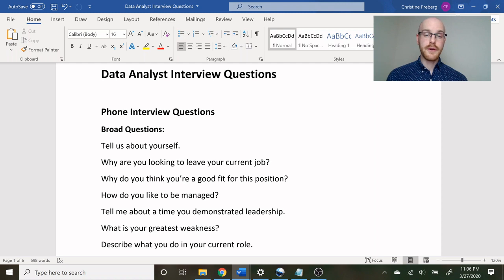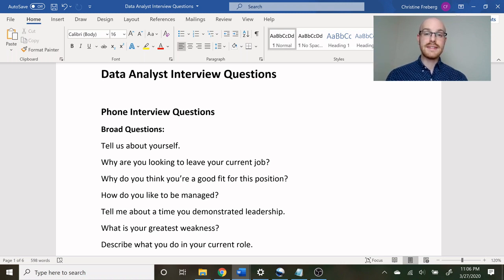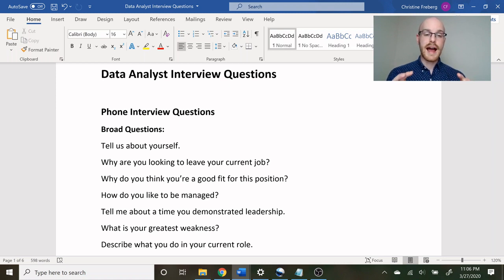Most of the time you're going to have a phone interview before you have an actual in-person interview. For the phone interview the questions are a little bit different — they're kind of broad questions just trying to get to know you, see if you're going to be a good fit, and then they bring you in for the in-person interview to go into more specific details. Some of the questions you might expect in the phone interview stage are right here — these are just some that I think are often asked and things you should be expecting.